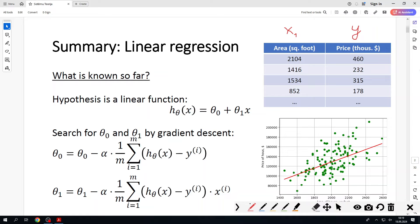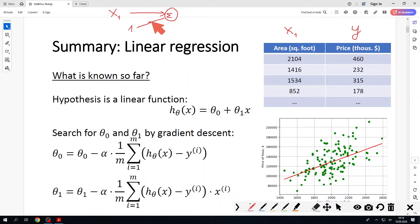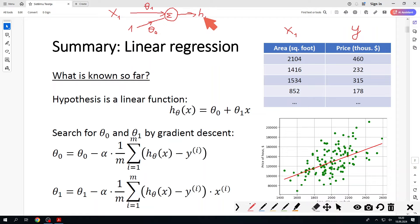We can visualize this as a diagram where you have a single input x1. You calculate some parameters; you also have a bias of one. Here you have the ratio of theta zero, here the ratio of theta one, and as a result you have the hypothesis h_theta of x. In a sense, this is a very simple model of one neuron.